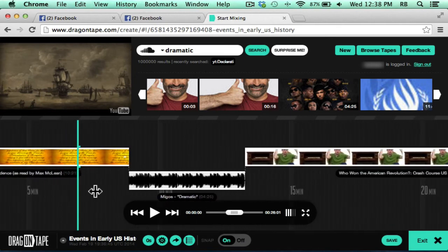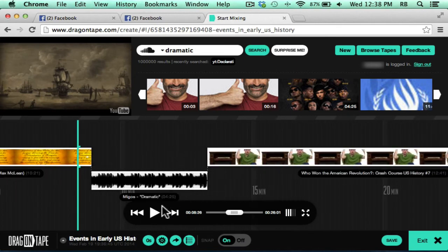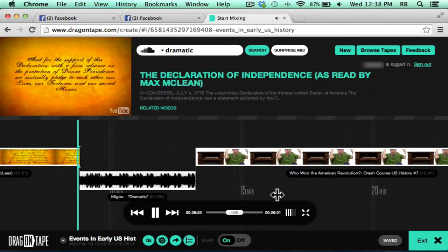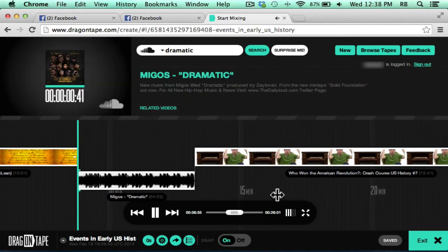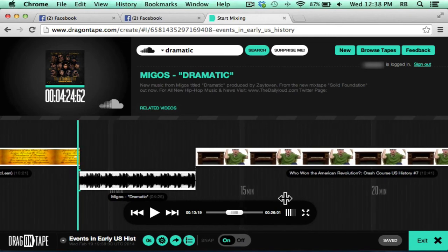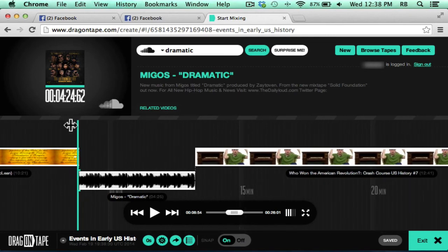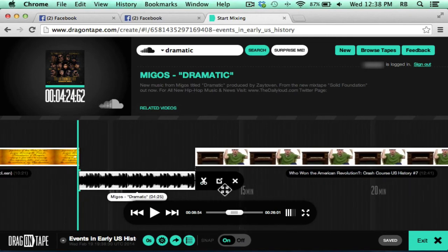So let's watch what would happen if I have a song between my two clips. And our sacred honor. As soon as the play head reaches the song, the video stops.